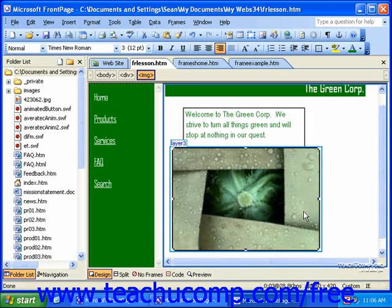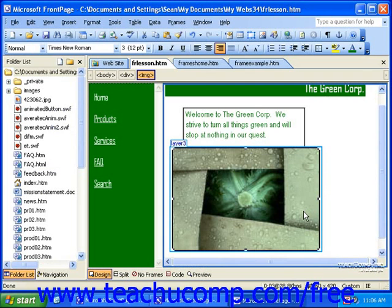For example, you might have an image of a person posing with your winter line of clothing. You could create hotspots over the coat, hat, gloves, boots, and pants of the person, each of these leading to a different page that presents the items of the type they clicked. Hotspots are invisible to the user, so you should clearly mark them or include some text that tells visitors to click the part of the picture that they want to see more information on.